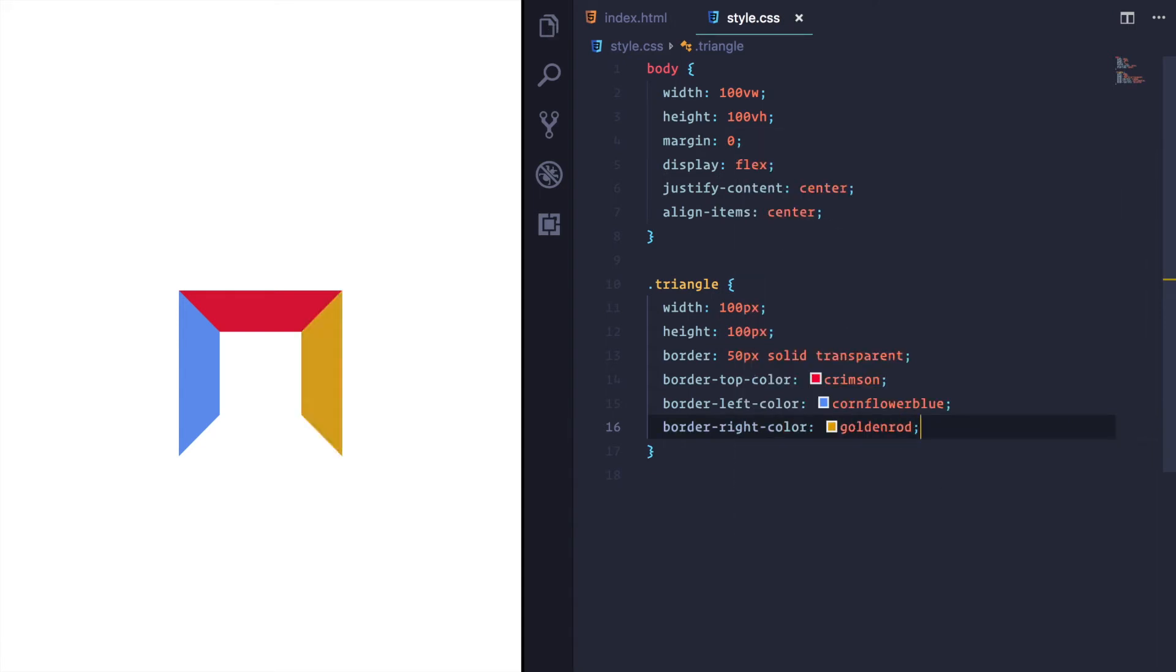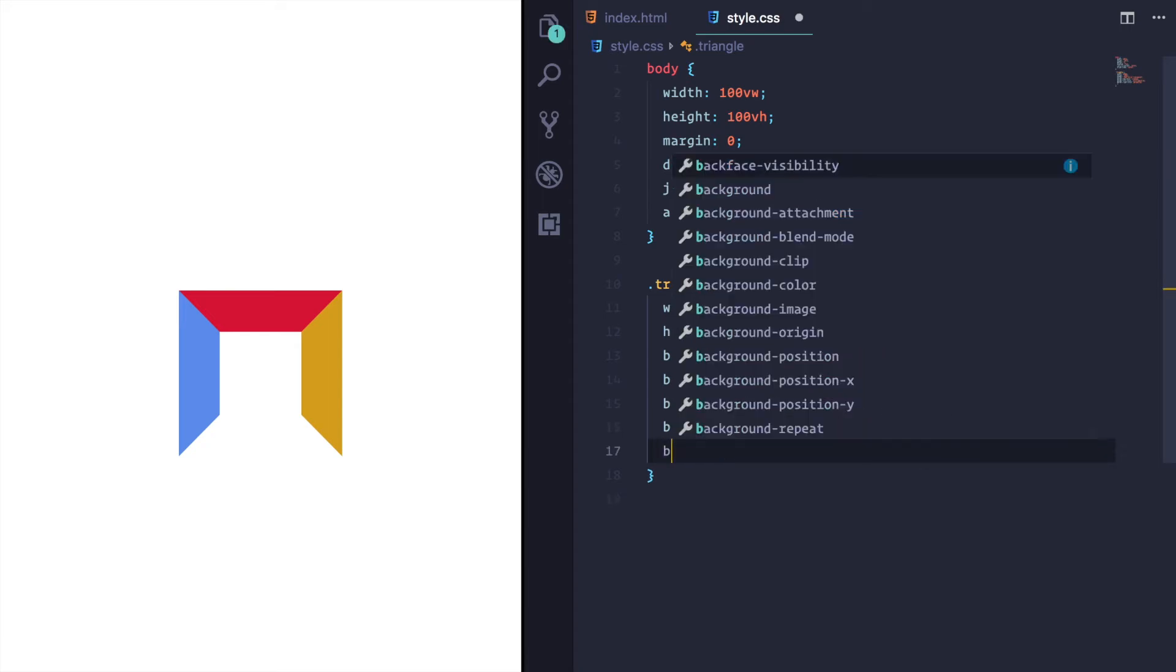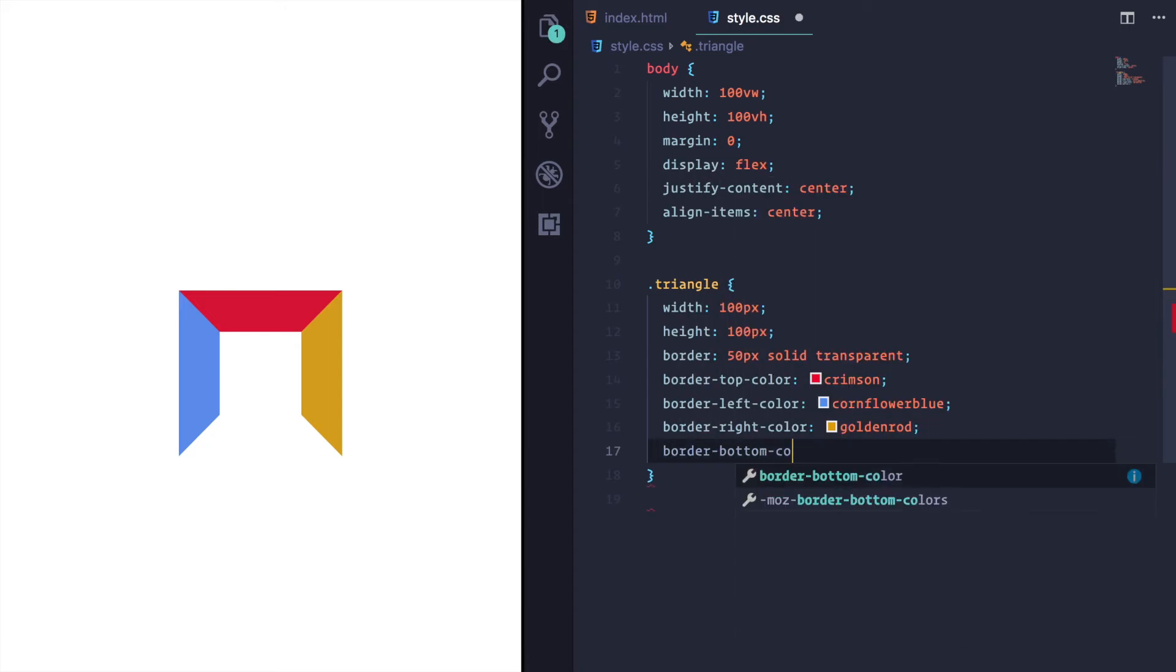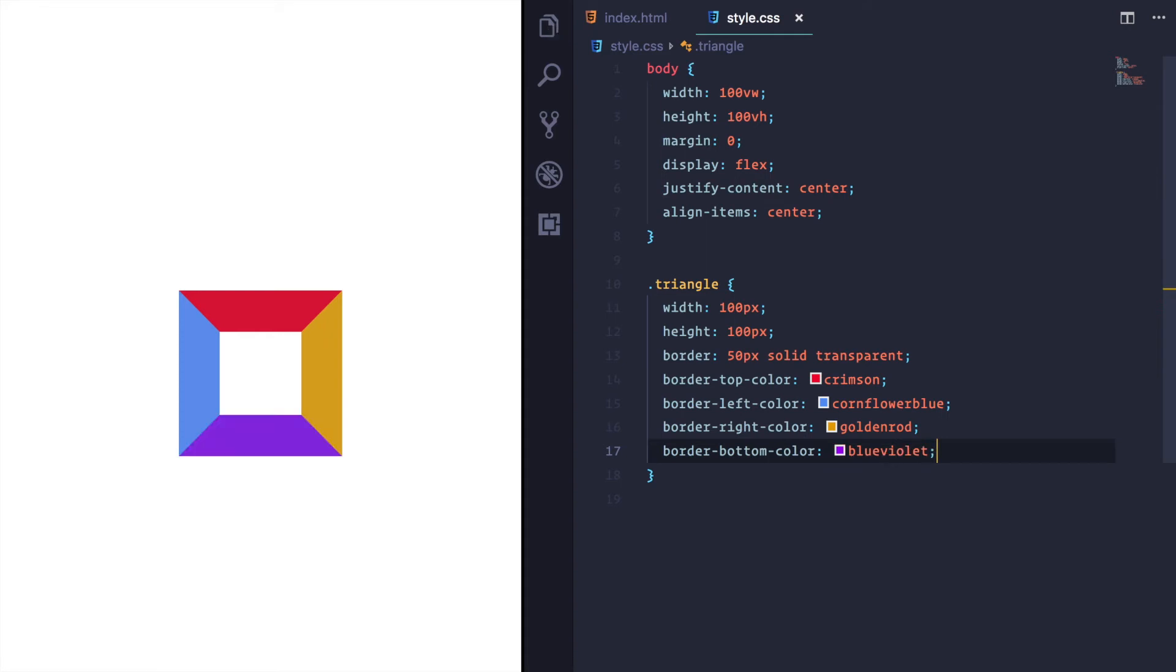I'm going to set the border right color to golden rod, always a kind of gross color. And I'm going to set the border bottom color to blue violet, one of my favorite colors.